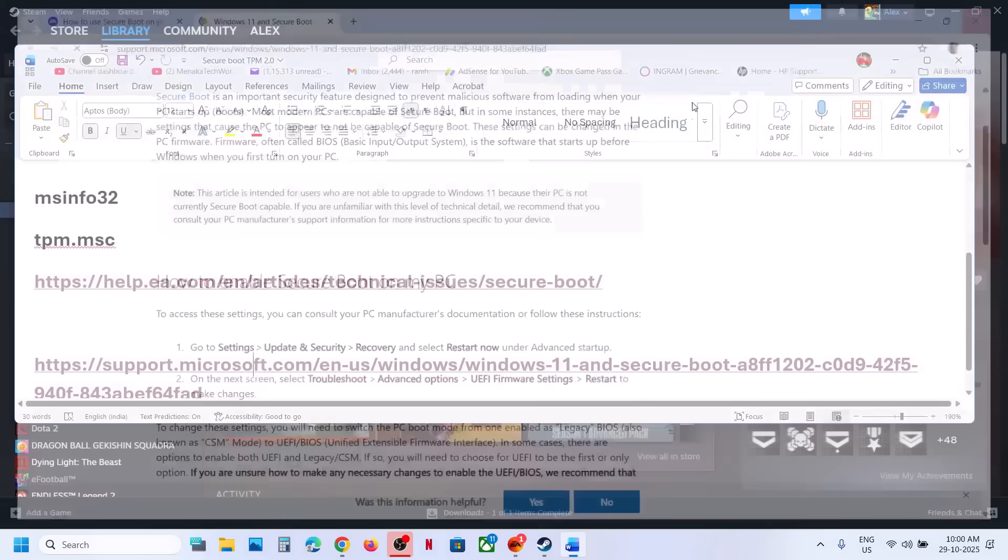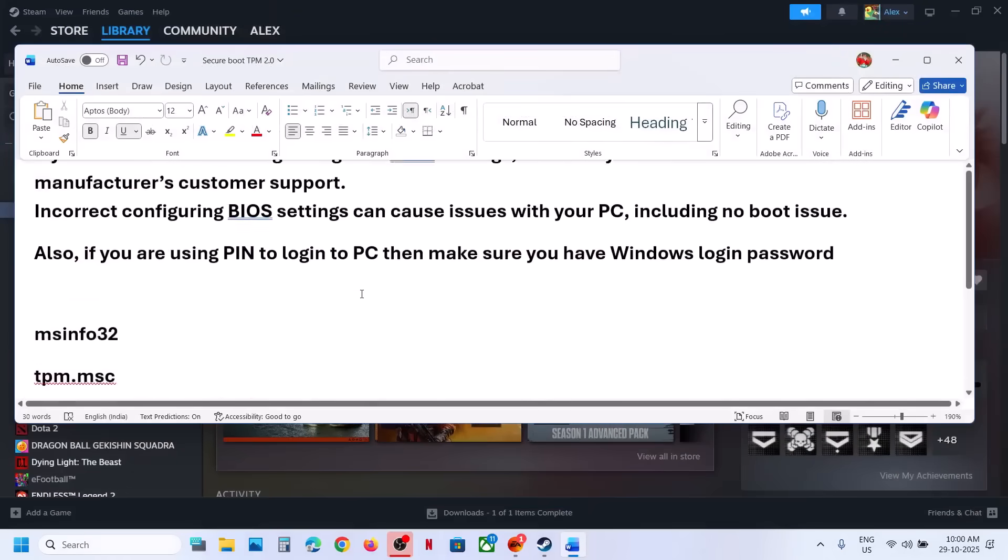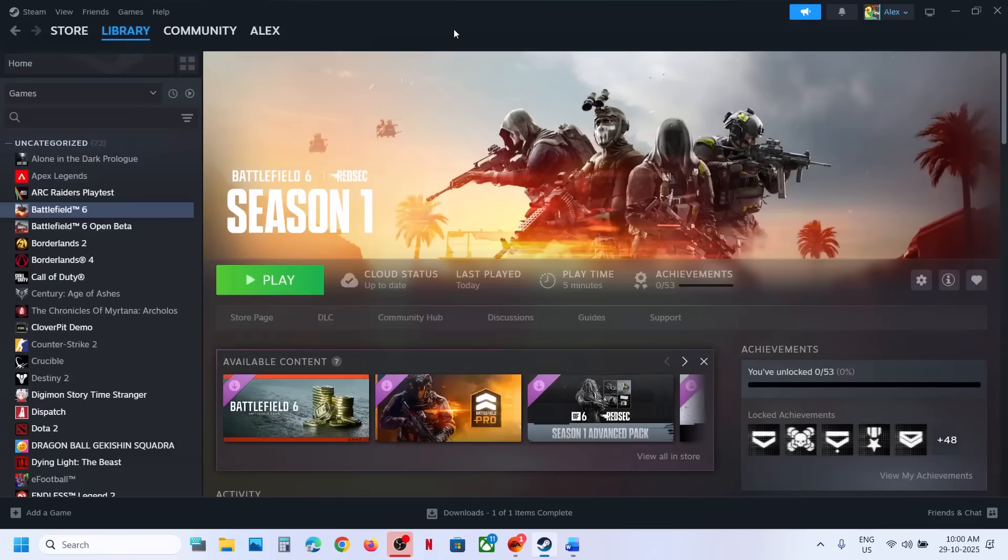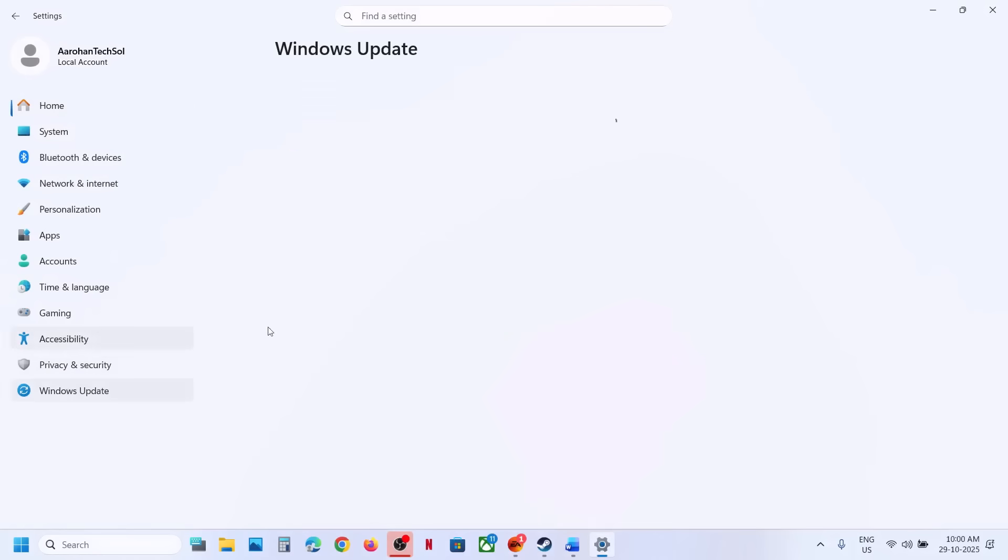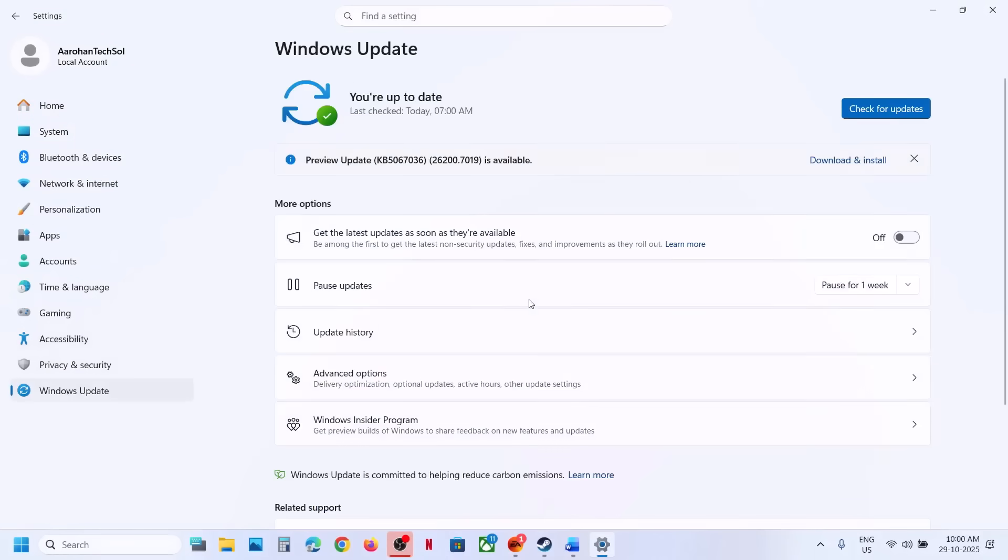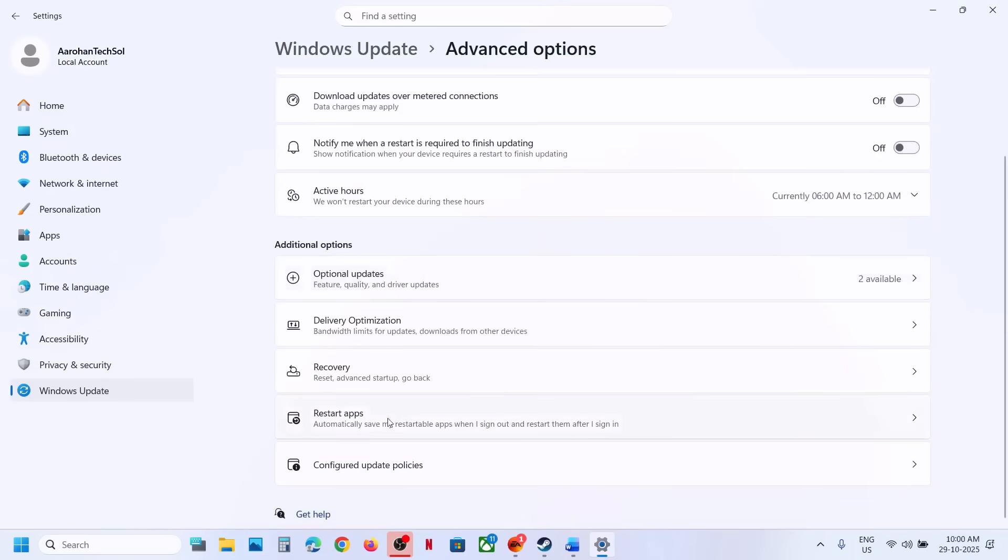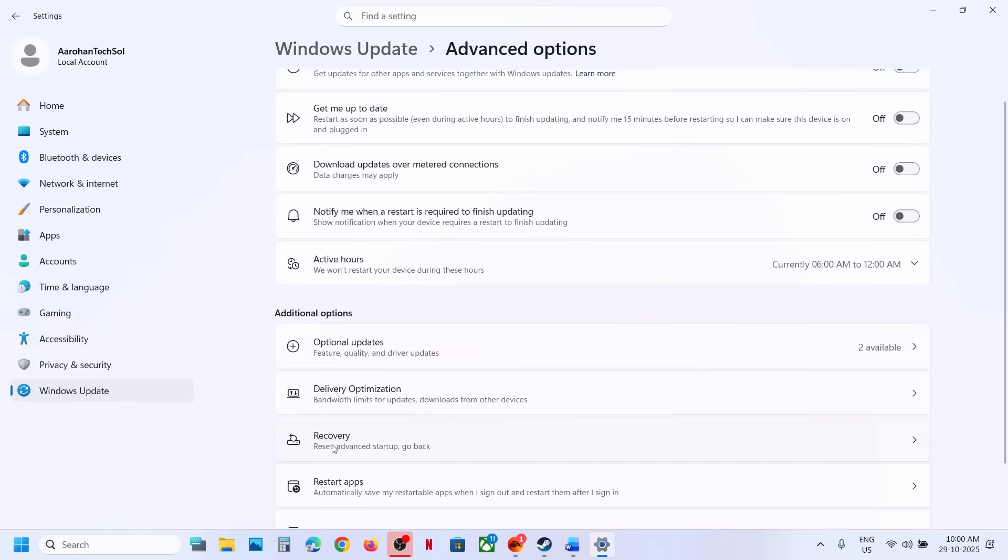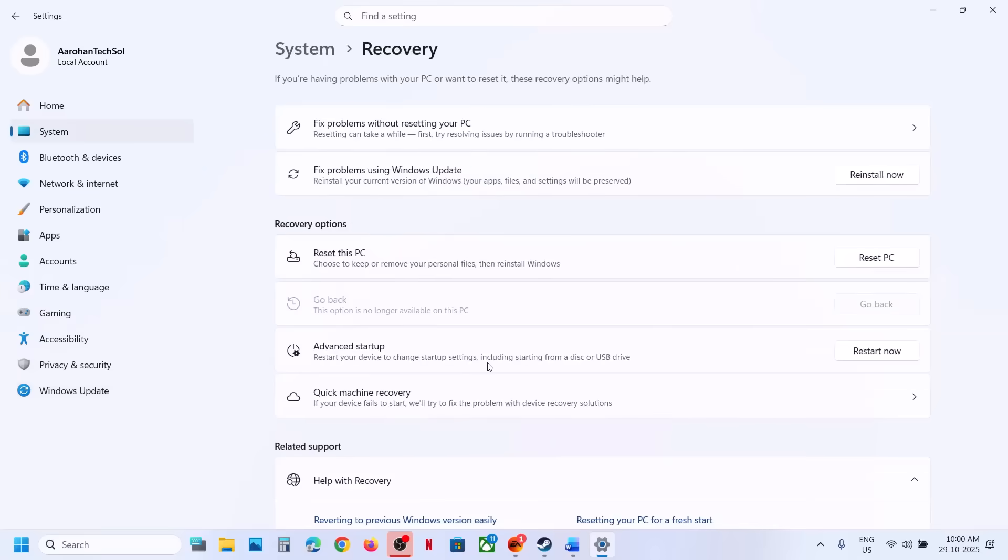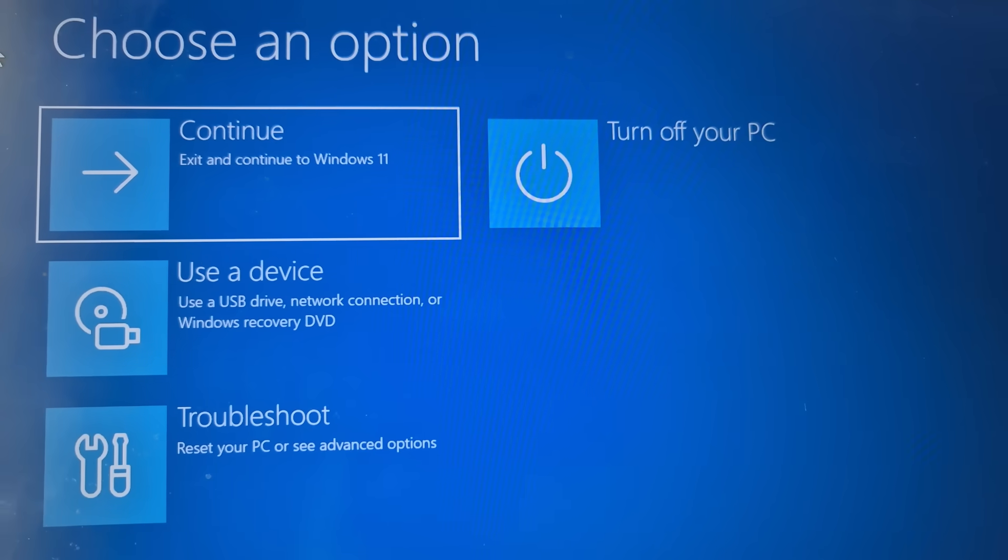For this, you can open Windows settings, go to Windows update, and then go to advanced option. Over here, then you will see recovery option. Click on recovery. Here you can see advanced startup option. You have to click on restart now.